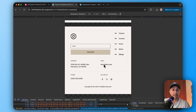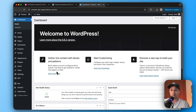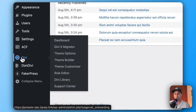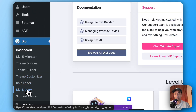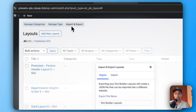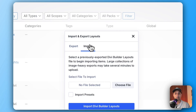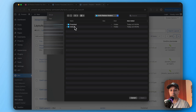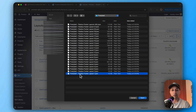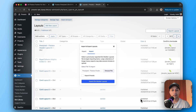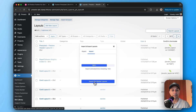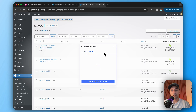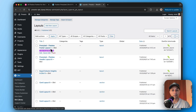Now that we've downloaded the zip file, let's unzip it and import it into our Divi library. Go to the WordPress backend, navigate to Divi, then Divi Library, and click on Import and Export. Click on Import, then select the file. We have two folders — pre-styled and default. Let's import the first one, click Open, and import it into our Divi library. The flexbox footer is now imported.